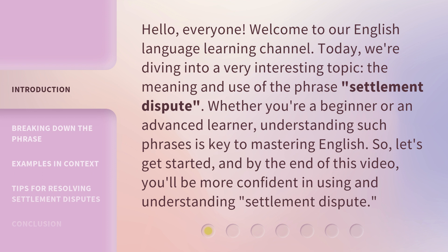Whether you're a beginner or an advanced learner, understanding such phrases is key to mastering English. So let's get started. By the end of this video, you'll be more confident in using and understanding Settlement Dispute.